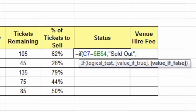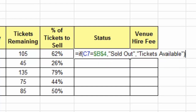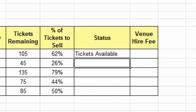Type a comma again, and if it's not sold out then obviously we have tickets available. Close the parentheses to finish — that's all a basic IF function does. Press the Enter key and we get the message tickets available.